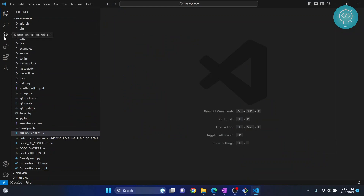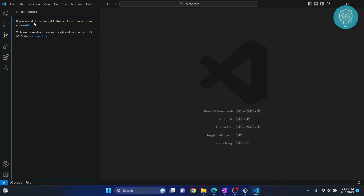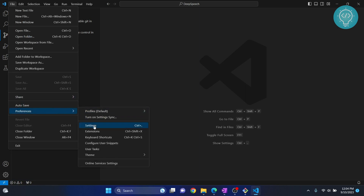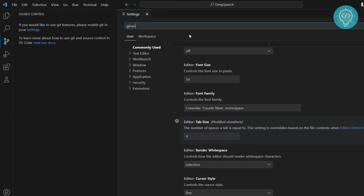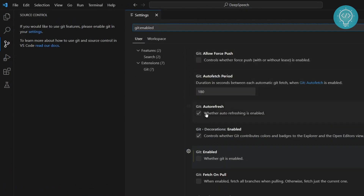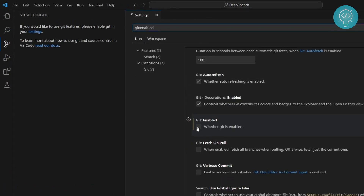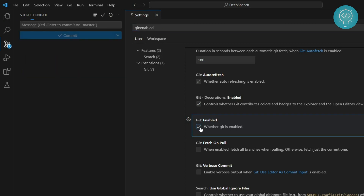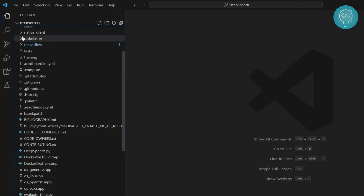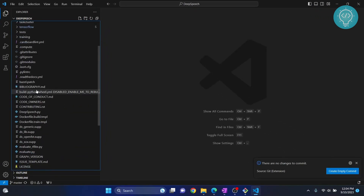Click on Source Control and you will see a prompt: 'If you would like to use git features, please enable git in your settings.' Go to File > Preferences > Settings and type 'git enabled'. Scroll down and you will see it is currently unchecked. Check it, and now you can see your commits and all that. We have now enabled git in VS Code.